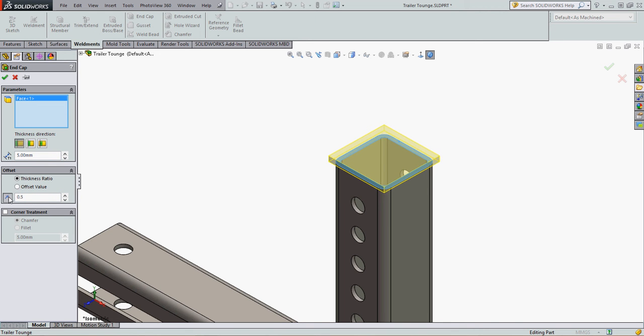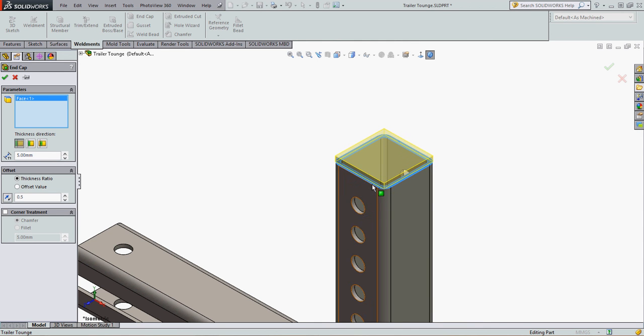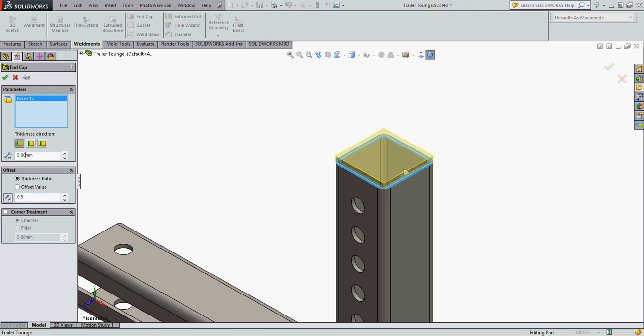I can also change the offset so it's larger than the tube, or back so it's smaller than the tube. So the gap here currently is 2.5 mm.